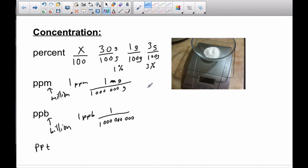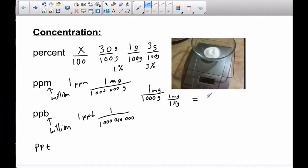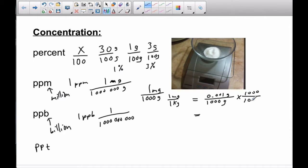An example of 1 ppm might be 1 milligram of salt out of a 1,000 gram container. 1,000 grams is also a kilogram, so 1 milligram per 1 kilogram is 1 part per million, because milli is the same as 0.001 grams and a kilogram is 1,000 grams. If we get our units to be the same, we multiply by 1,000 top and bottom, and we get 1 out of a million.